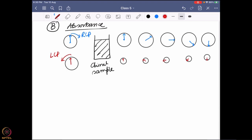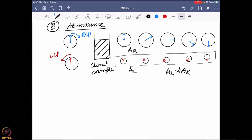Now what will be the resultant? We are assuming that the refractive index of RCP and LCP is remaining the same — just an assumption for this moment. We are only considering the absorbance difference. What we are saying is that the absorbance of the right-hand circularly polarized light and left-hand circularly polarized light are not the same. The left-hand circularly polarized light is severely diminished because it is getting absorbed, whereas the right-hand is not.